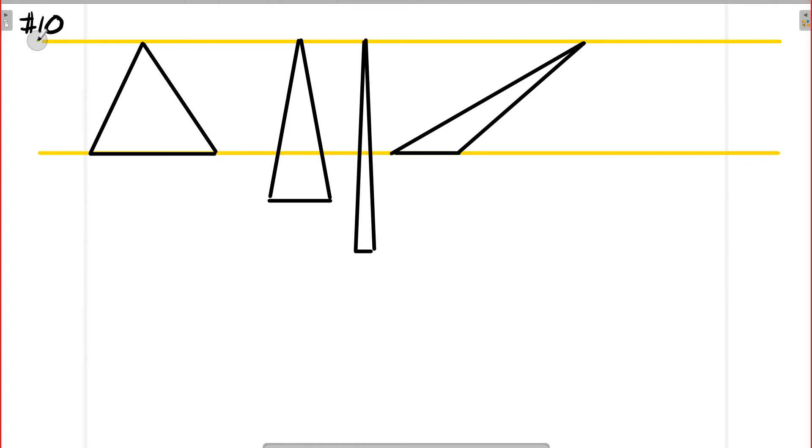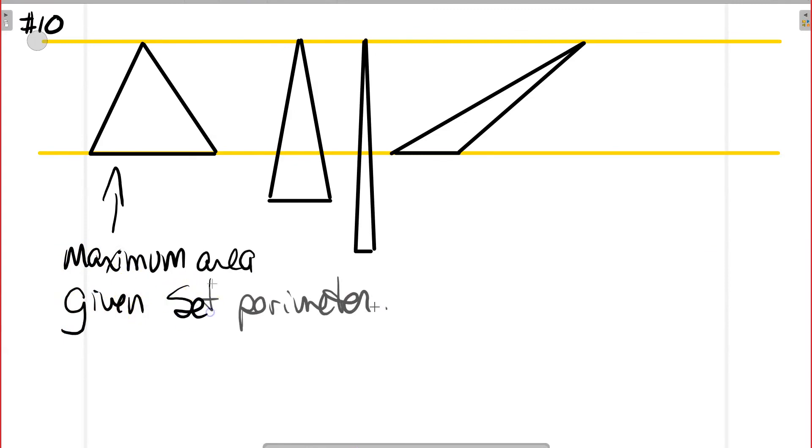So all of that to say for question 10, the equilateral triangle gives you the maximum area given a set perimeter.